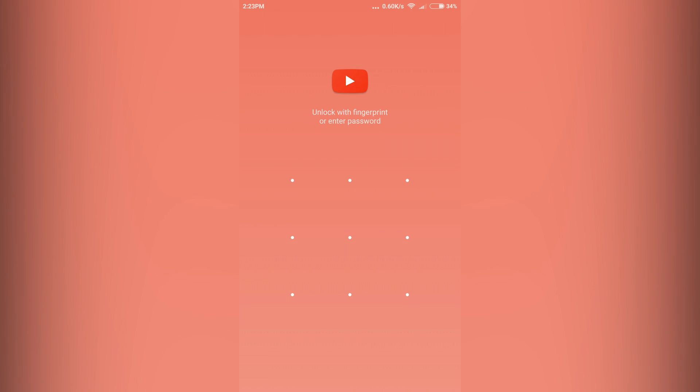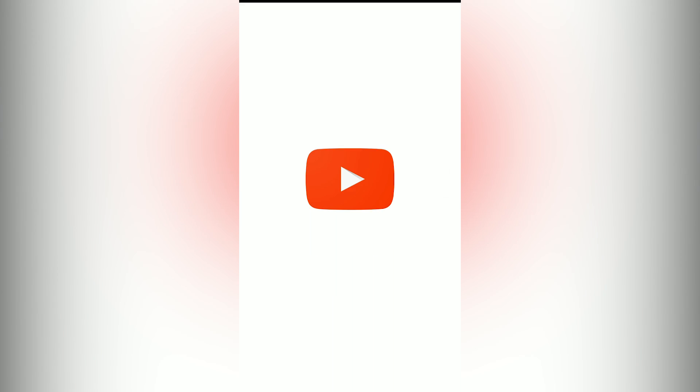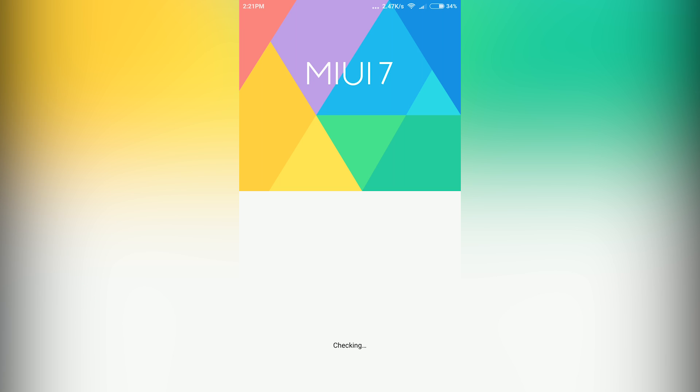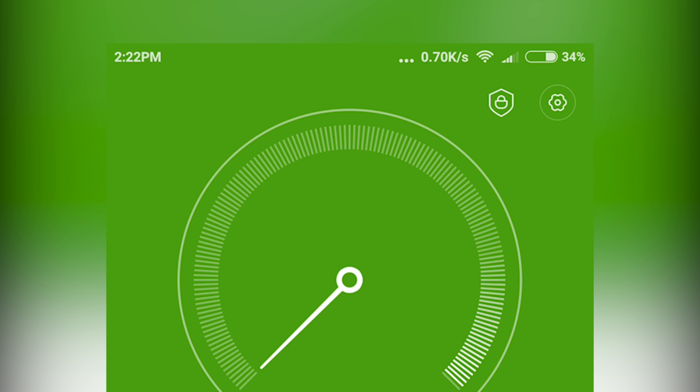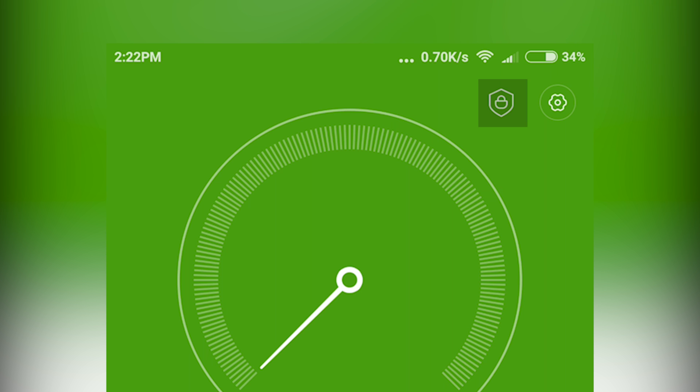Just go into Settings, then About Phone, then tap on Check for Updates. If there is an update, apply it. Once your phone is updated, go into Security and you will see